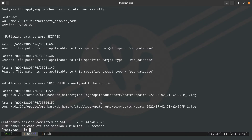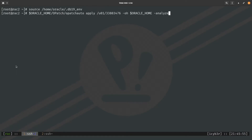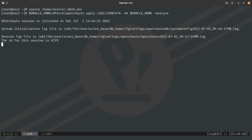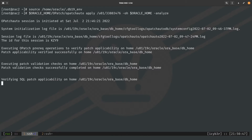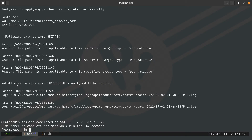Moving to the second node, we perform the same analysis. We source the database 19c environment variables and run the opatch auto utility with the analyze-on-apply command. The OPatch session completes and we can confirm the patch was successfully analyzed and is ready to be applied. Both nodes are now confirmed eligible for this patch.